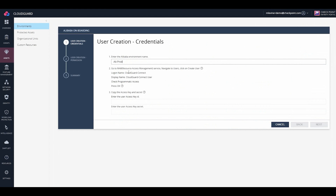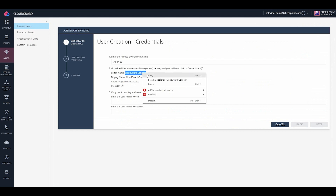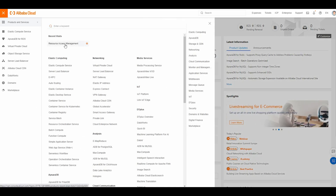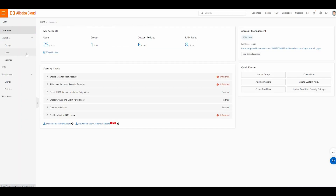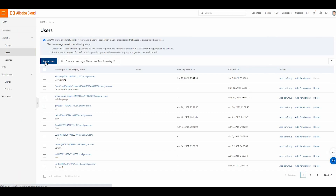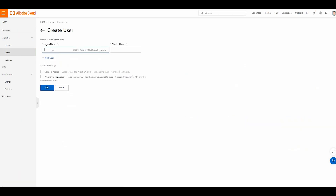Copy the logon name, CloudGuard Connect, and then go into your Alibaba portal. Go to Resource Access Management, click on Users, Create User, and paste that logon name.